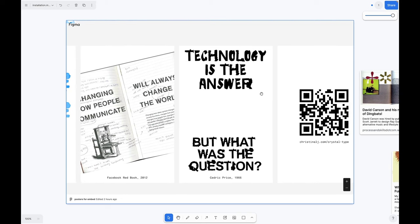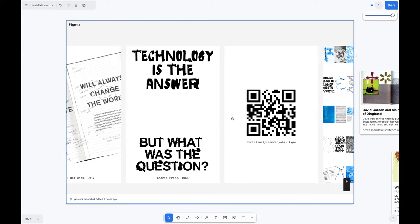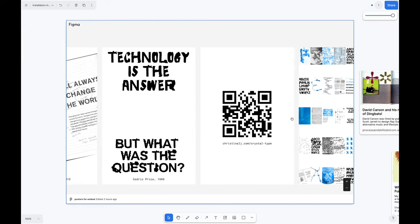This is the famous quote, technology is the answer but what was the question, with the in-between font on top and the traced font in the bottom. It's a QR code.